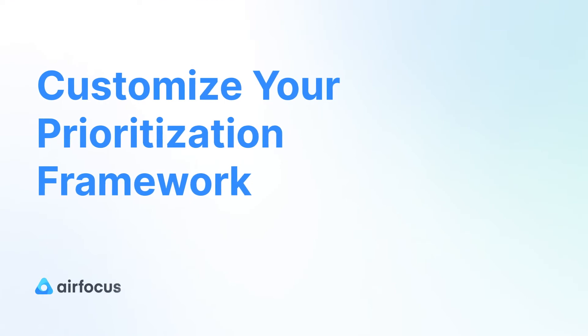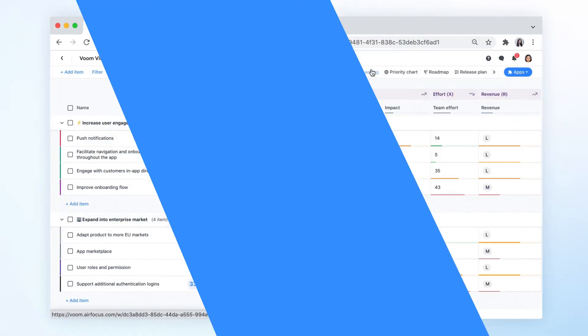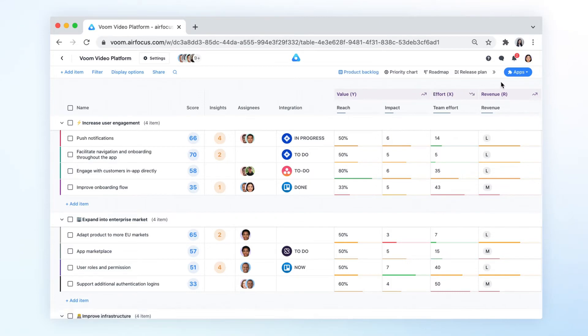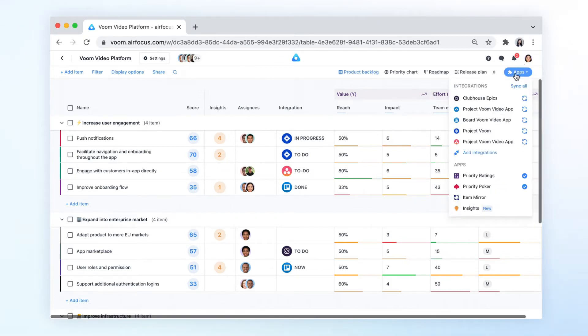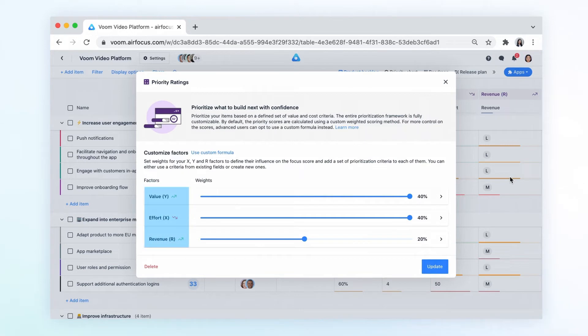Let's now move on to customizing your prioritization framework. You can do all of that by accessing the Priority Ratings app from the Apps section. In the Apps settings, you can define your prioritization factors X, Y, and R and their criteria.